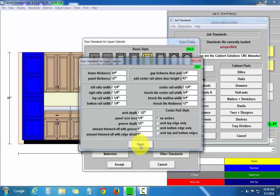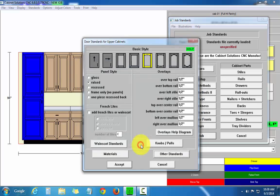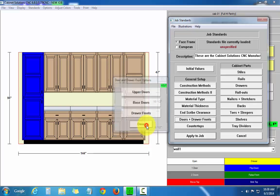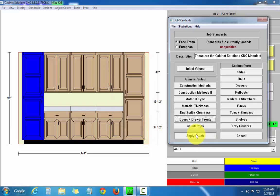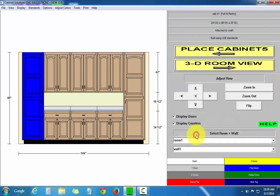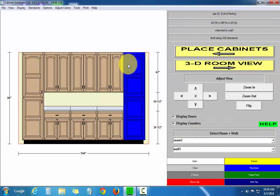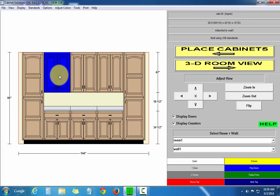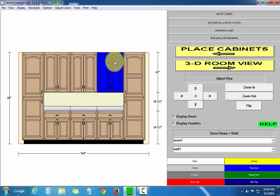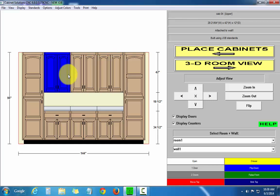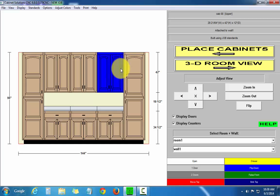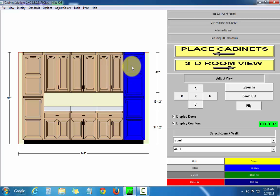Done. Done. Apply. Accept. And done. Apply to job. And all the top rails in my upper cabinets and the top doors in my full height cabinets were changed to arch top doors, door styles.